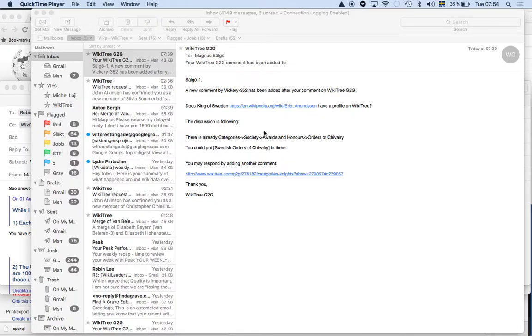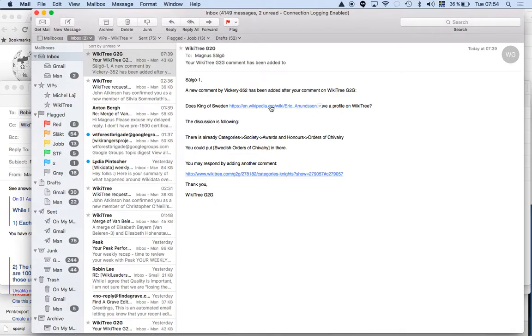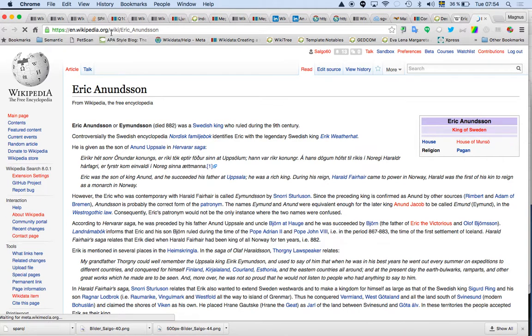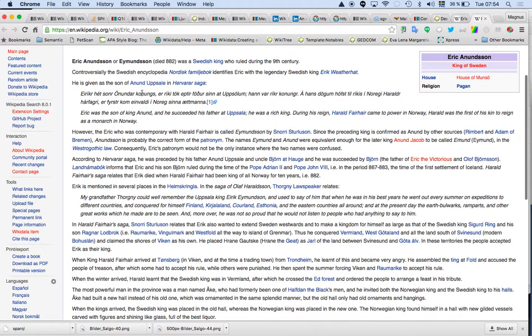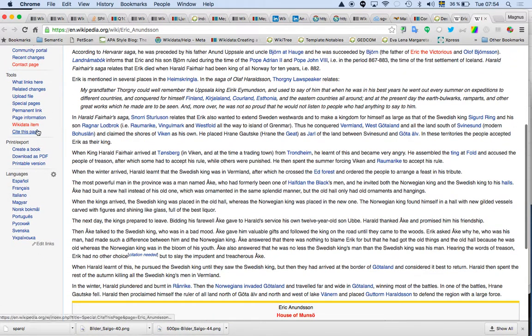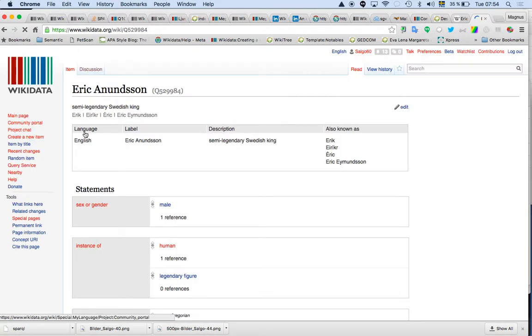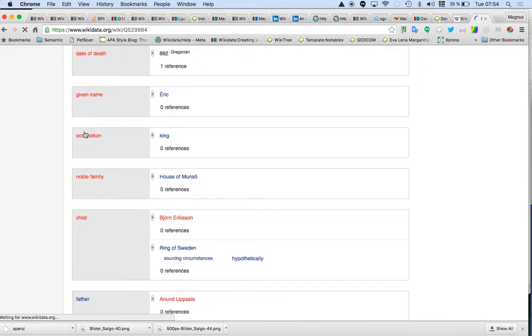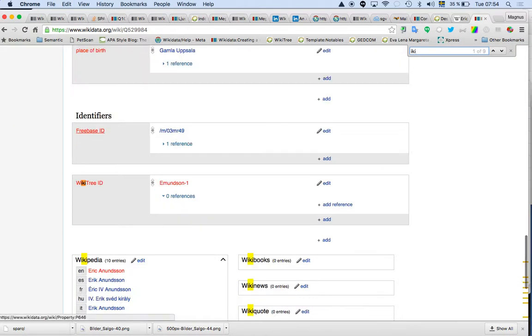I do this video instead. If you have the URL here, what you can do is get to Eric Arnenson in whatever language you want. Then you always have something called Wikidata. And if you go down in Wikidata, then you can search.